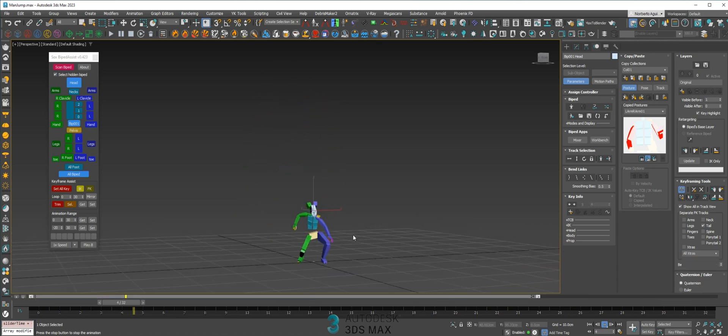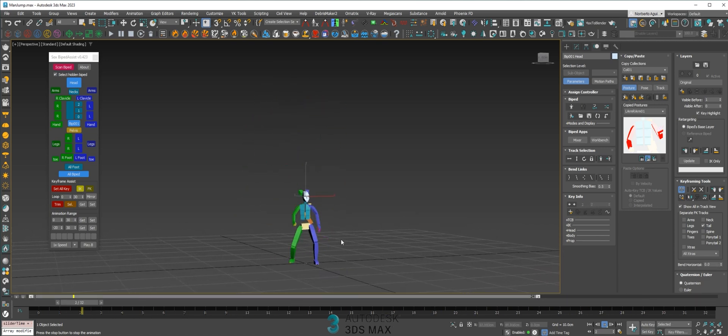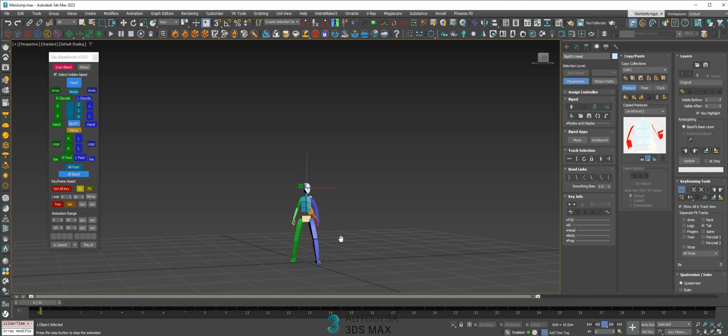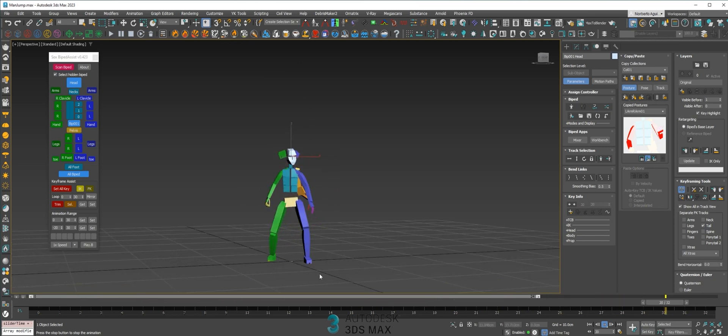So that's the way to fix animation in Max. I hope you like it. See you in the next one guys.